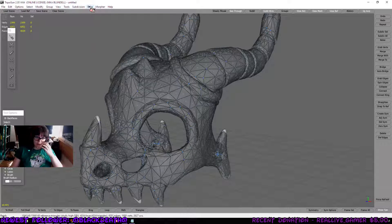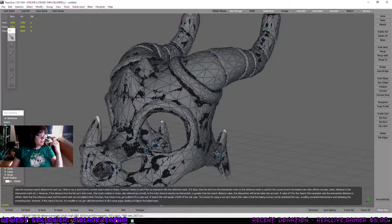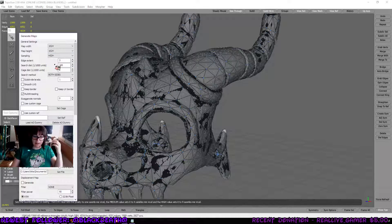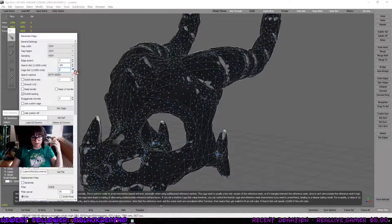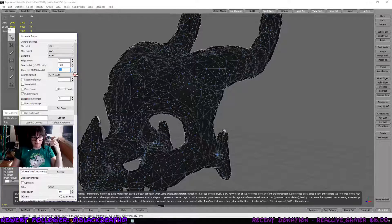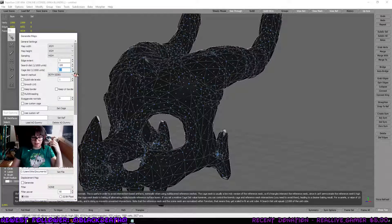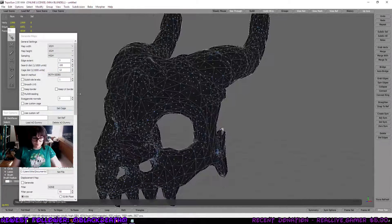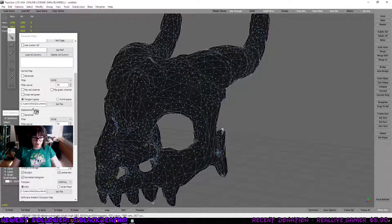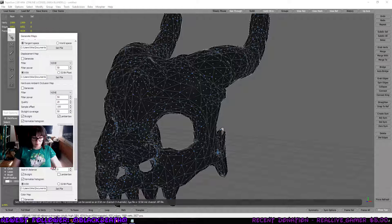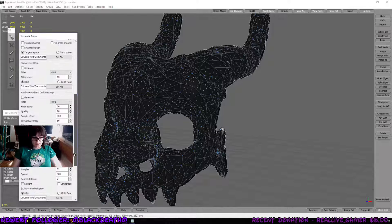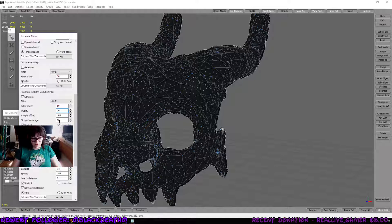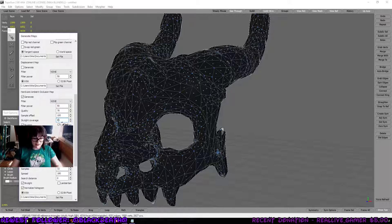From here, I'm going to go over to baking and we're going to generate maps. Now notice the blackness around my model. That's the cage and how it's trying to grab whatever it can to pretty much bake and give us the nice AO maps that we want and all that good stuff. And I'm going to go to cage distance and increase it to a certain number so that way it looks relatively okay. Now here you can actually make your normal maps, your displacement maps, your AO map, your color map is down here.